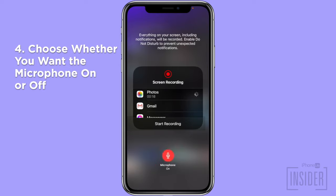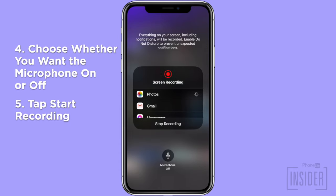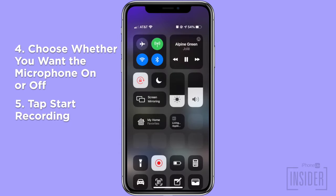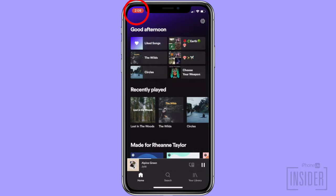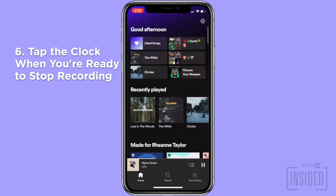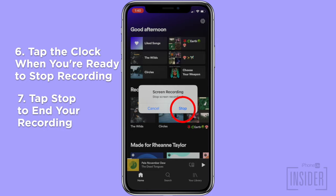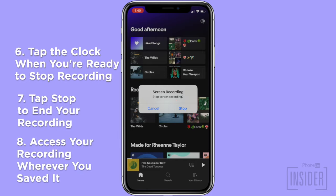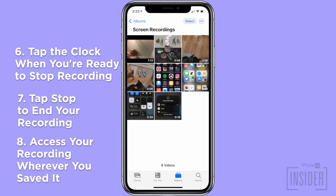Just tap the microphone icon to turn it on or off. Once you select the option that you want, tap Start Recording. Your iPhone will begin recording the screen. The clock in your app will then have a red background, indicating that the screen is being recorded. When ready to stop recording, tap the clock and then tap Stop to end the screen recording. The recording will then be saved to the location that you selected earlier.